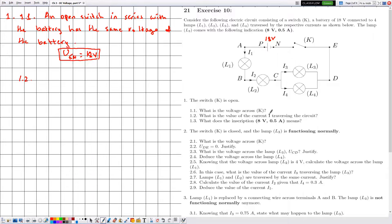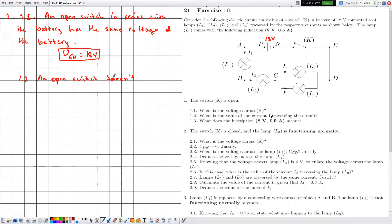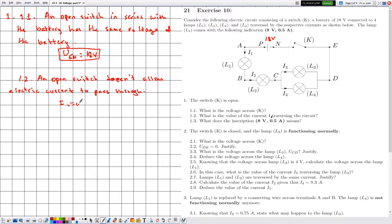In 1.2, they ask for the value of the current i1 traversing the circuit. Notice that the switch K is open and an open switch does not allow electric current to pass through. Therefore the value of the electric current i1 is equal to zero.